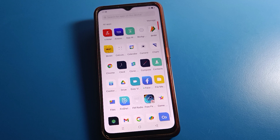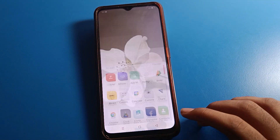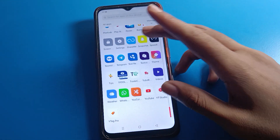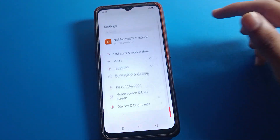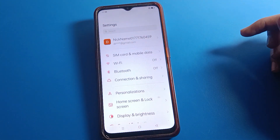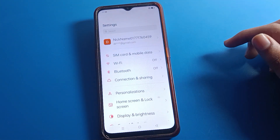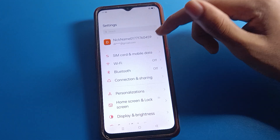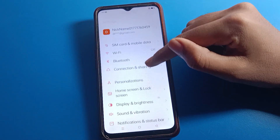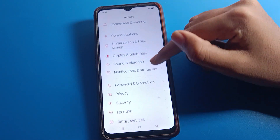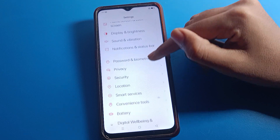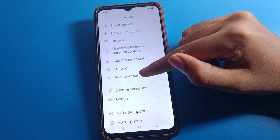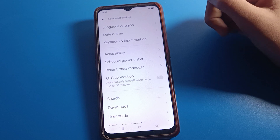Before starting, go and subscribe to the channel and click the bell icon and like the video. Now open your phone settings. After opening phone settings, you can see this type of interface on your Oppo phone device. Scroll down and click on 'Additional Settings'.